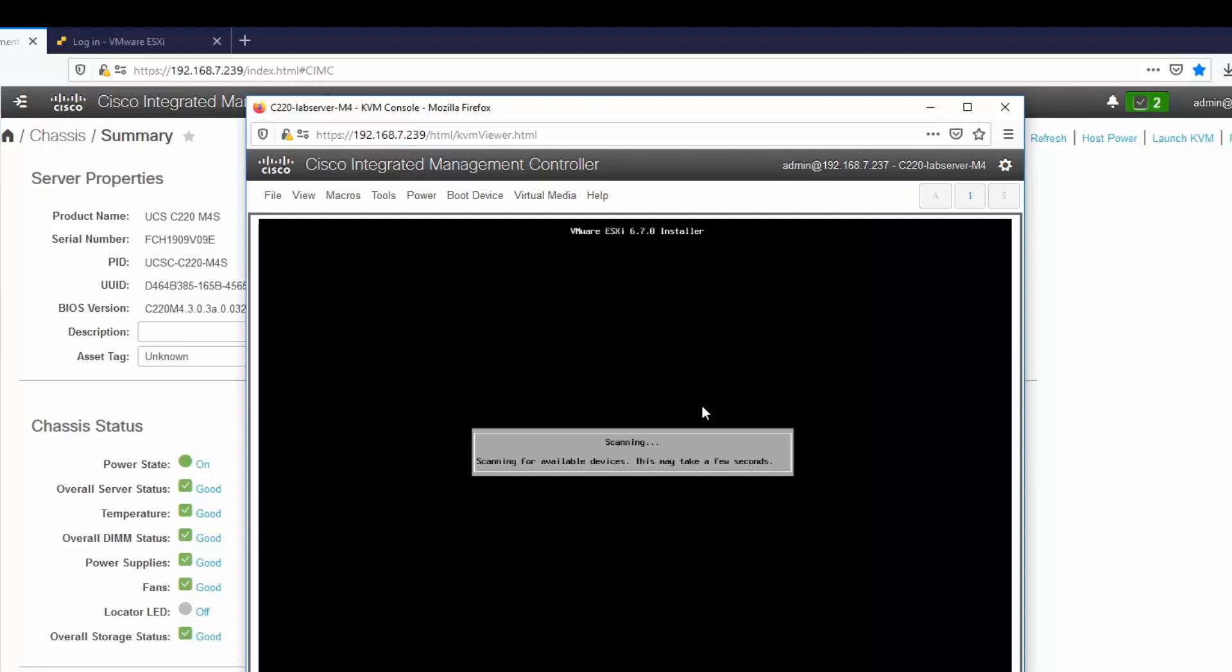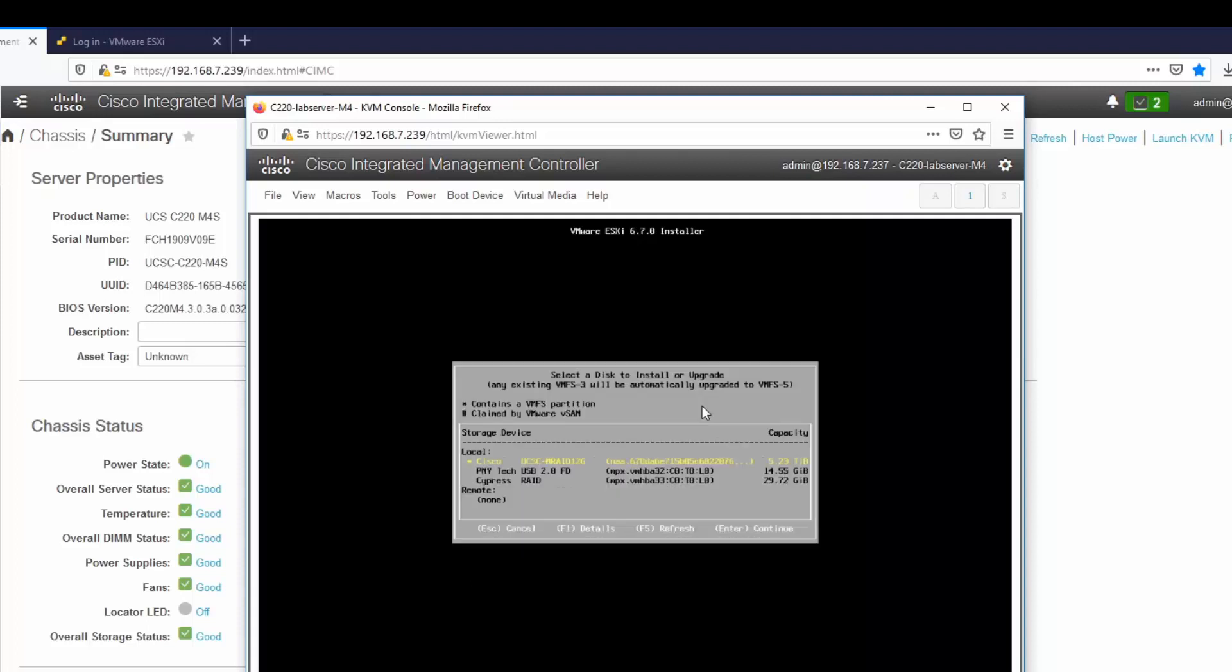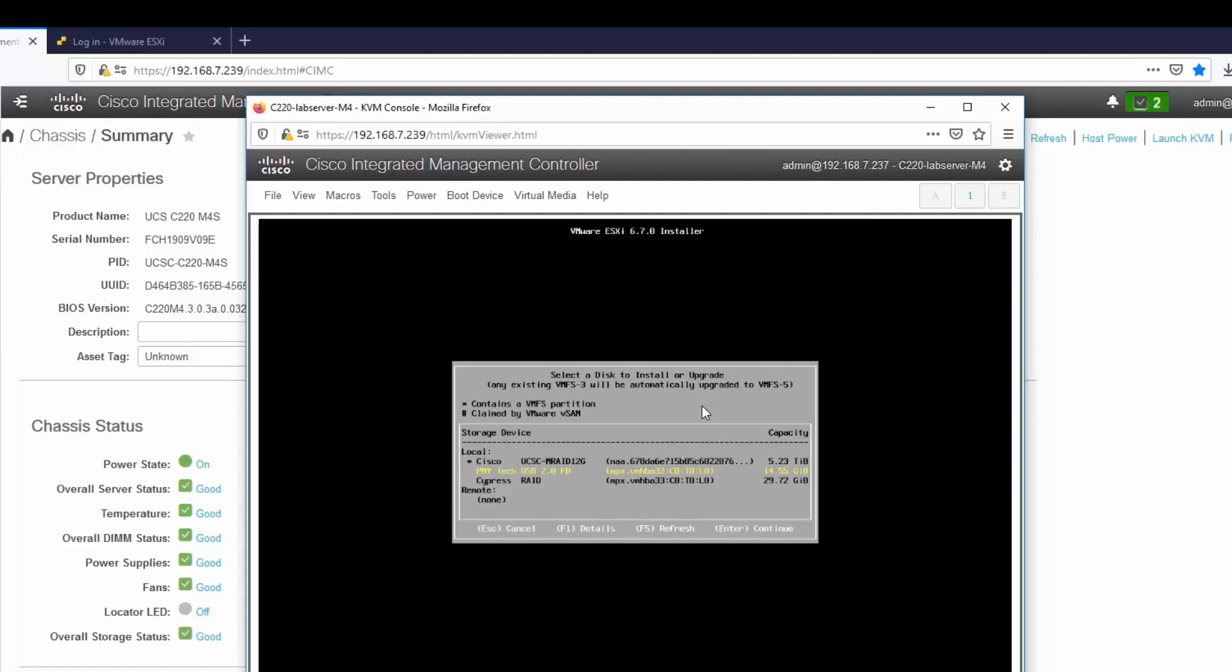At this point it's scanning for available devices such as the hard drives that are on the UCS, virtual drives, the Cisco FlexFlash which are the SD cards on the system, or even this USB that I have plugged in here. And the USB is where I'm running my ESXi 6.5, so I'm going to select that as the device, as you can see here, to install or upgrade.